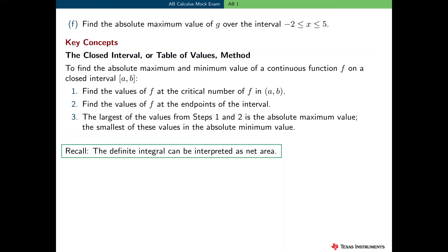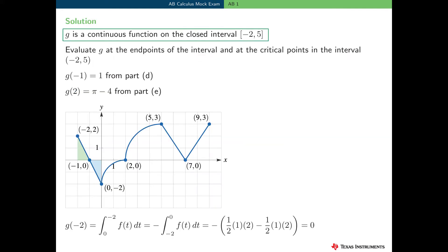The absolute maximum value is the largest value in the table, and the absolute minimum is the smallest. Remember, the definite integral can be interpreted as net area — we've already used this concept in several previous parts of this free response question. To solve this problem, note that g is a continuous function on the closed interval negative 2 to 5. We've already seen that g is differentiable by the fundamental theorem of calculus, and therefore g is continuous.